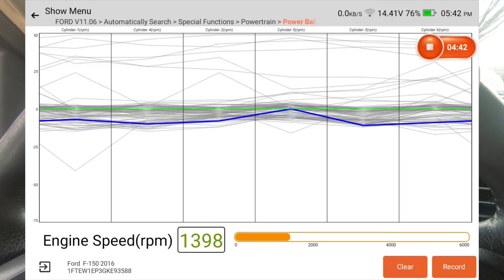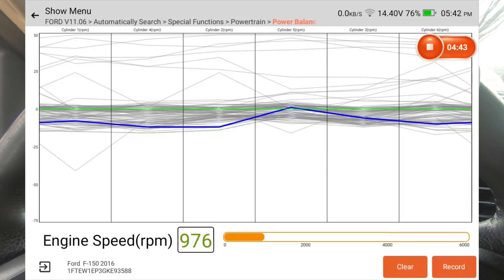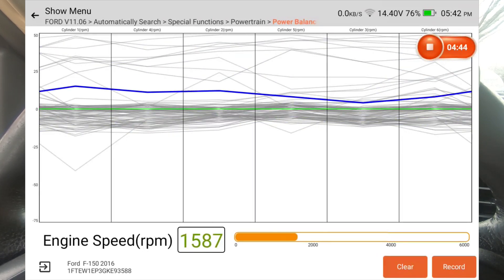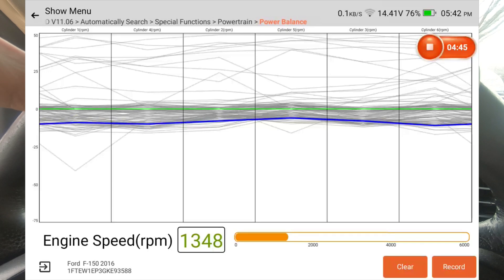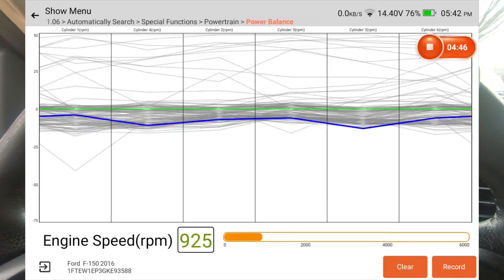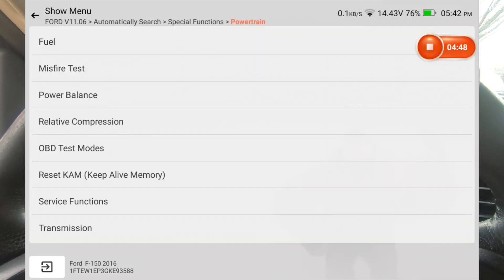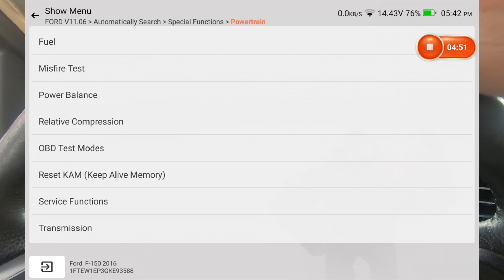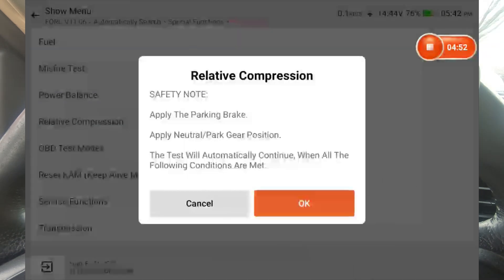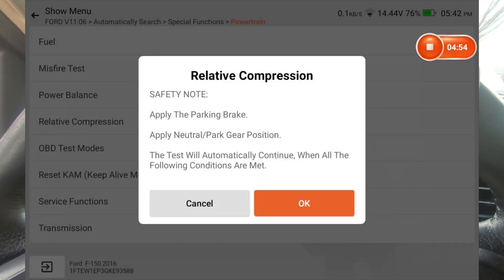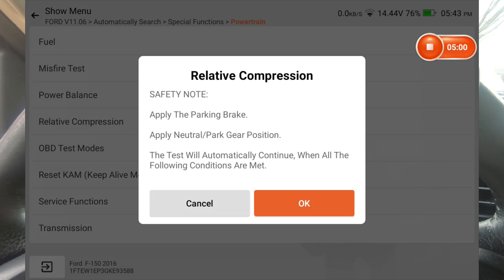Nice and responsive and fast. So let's back out of this. And we are going to go now to relative compression.